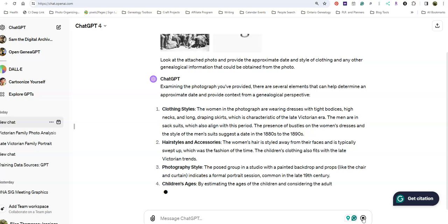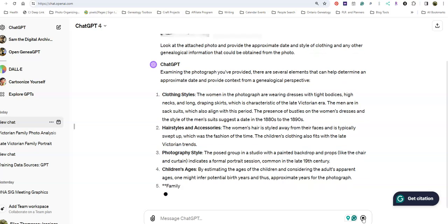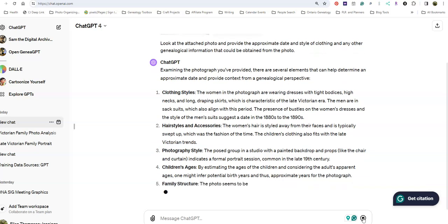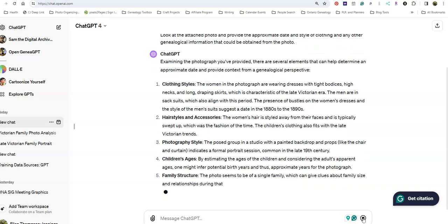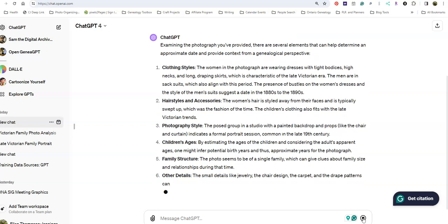By estimating the ages of the children and considering the adult parent ages, one might infer potential birth years. It mentions family structure and other details about the jewelry, chair design, and other household items.